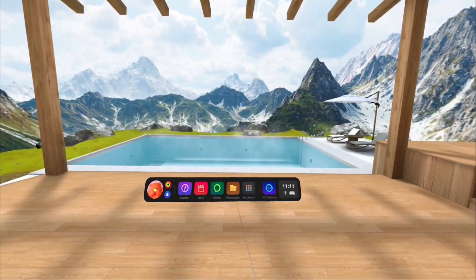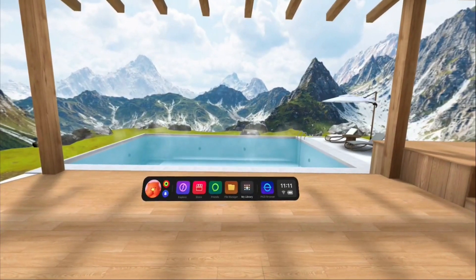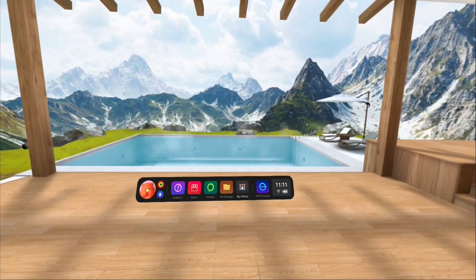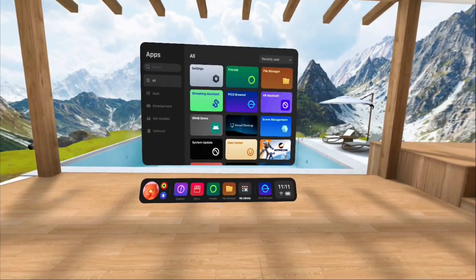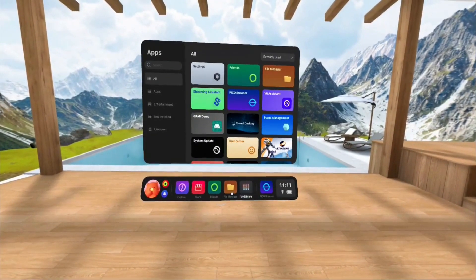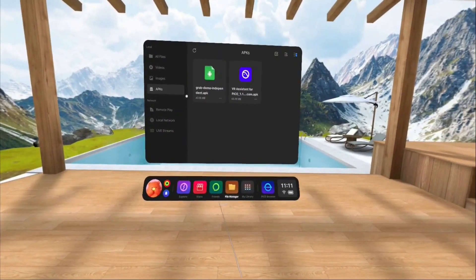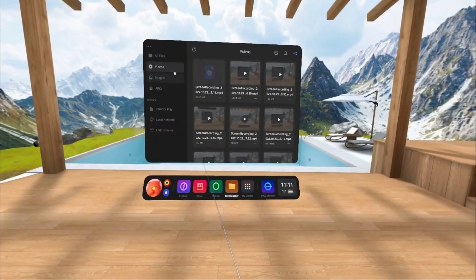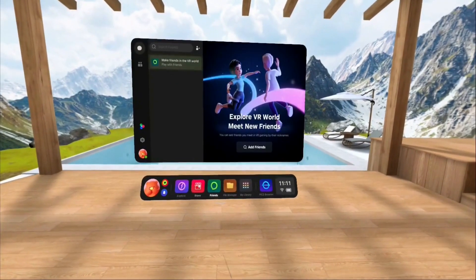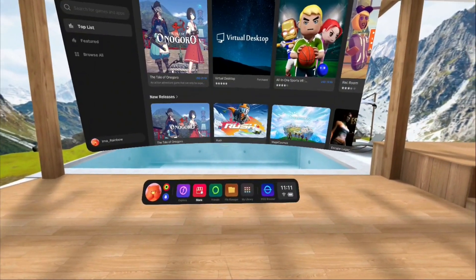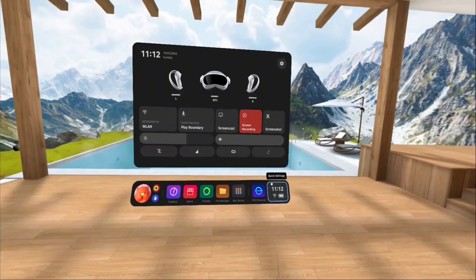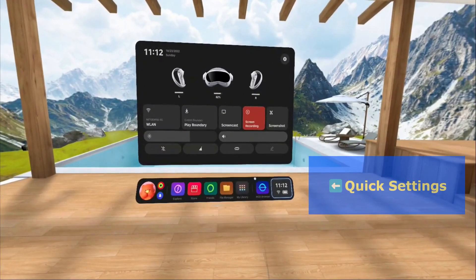Here we are in the home screen. This is what everything looks like. I'm not going to spend a lot of time on these in particular. Library, you can see the different apps, things you can get to, file manager, they've got your videos, all of this stuff. Friends, store. You guys are all familiar with the stores. Anyway, quick settings gets you to this menu.